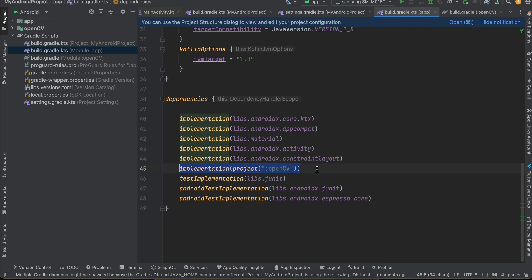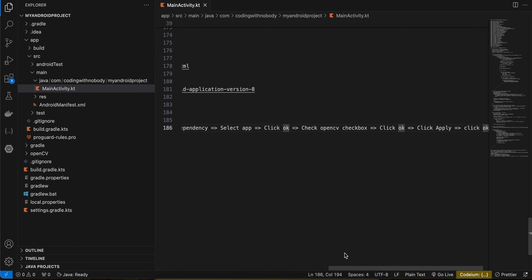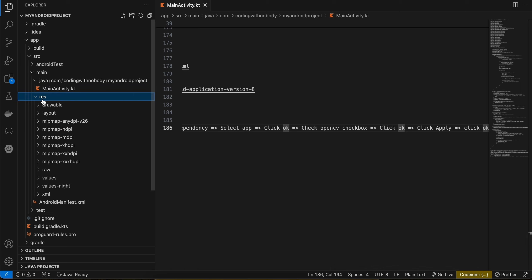Click Apply and then OK. What this does is add OpenCV to your dependencies inside build.gradle. That's it for the setup part. I've already created one project, so I'll be copying code from it and explaining as we go.